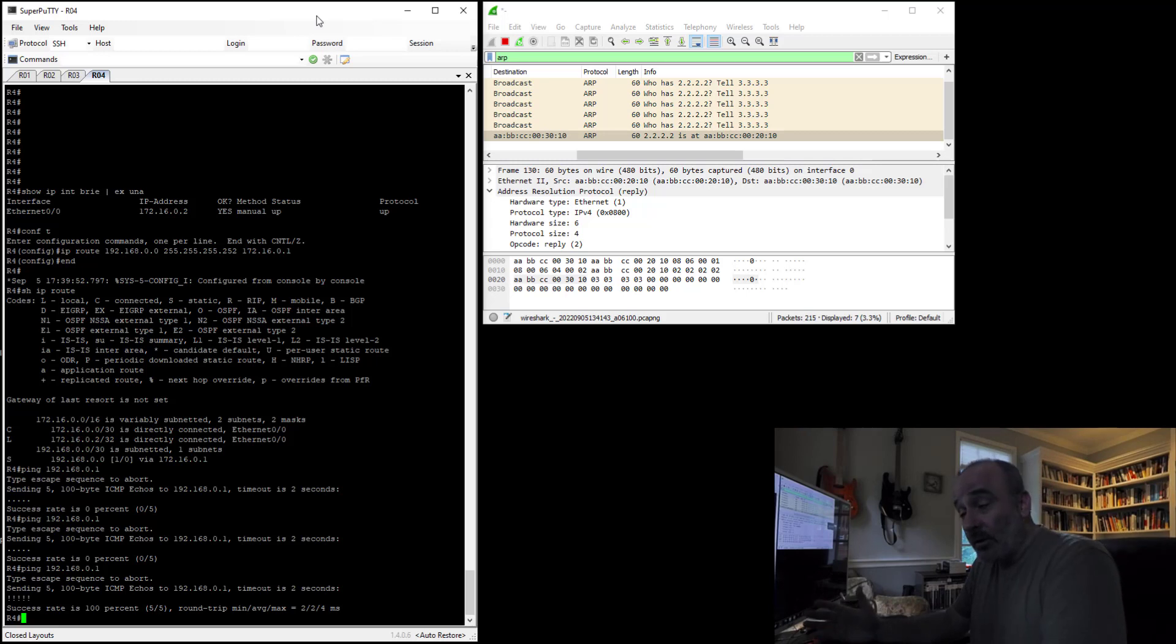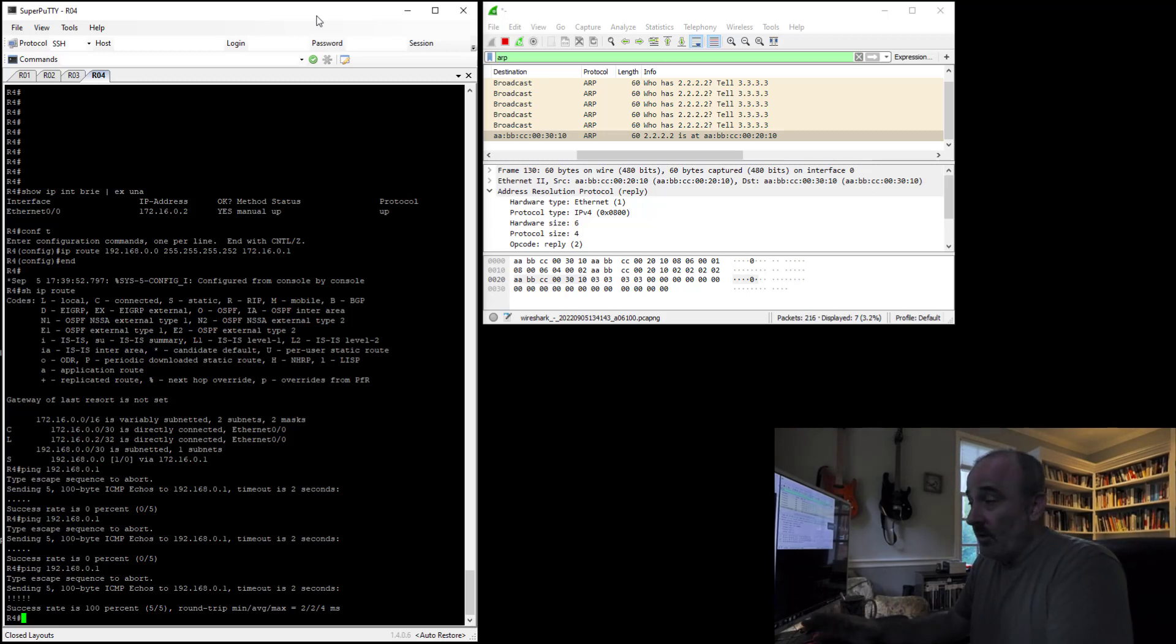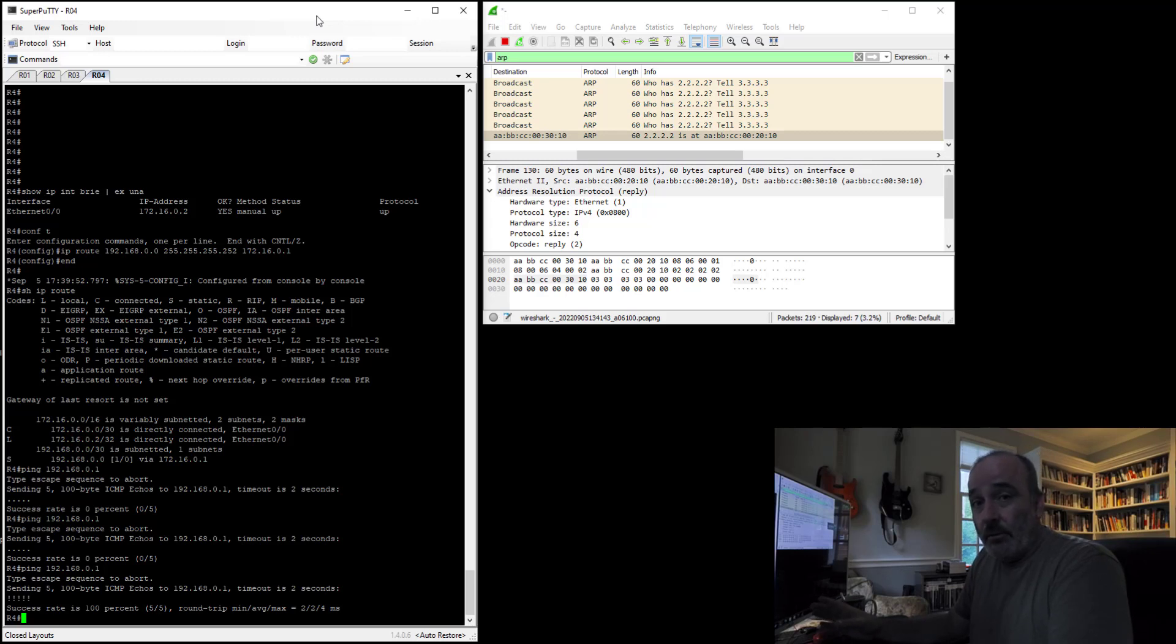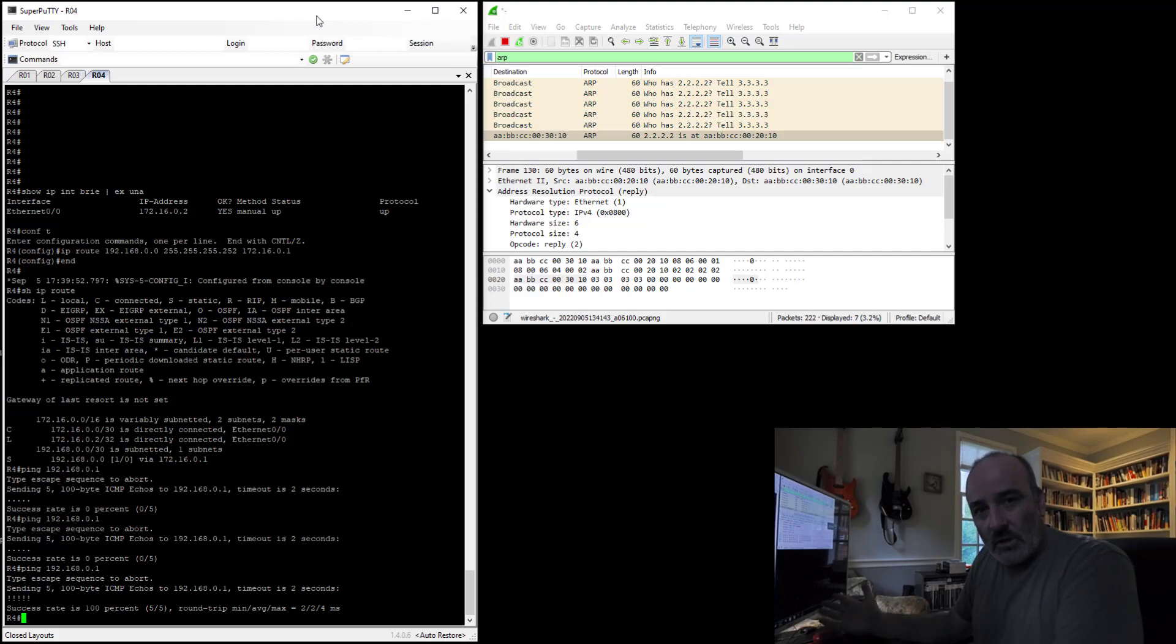So things get really interesting when you start incorporating routing protocols. So I'll follow up with videos for EIGRP and OSPF as well. Maybe RIP. Anyway, that's it. Thank you for watching.